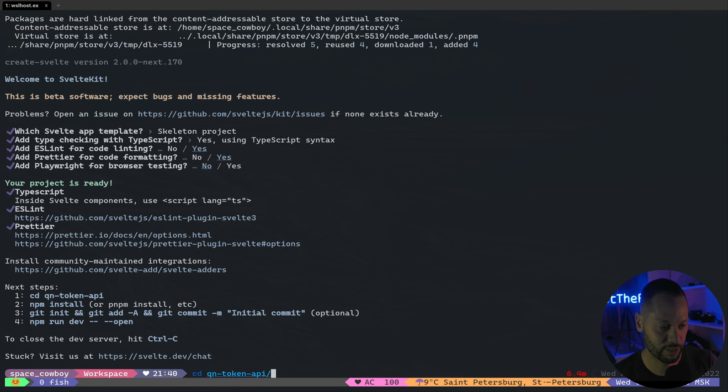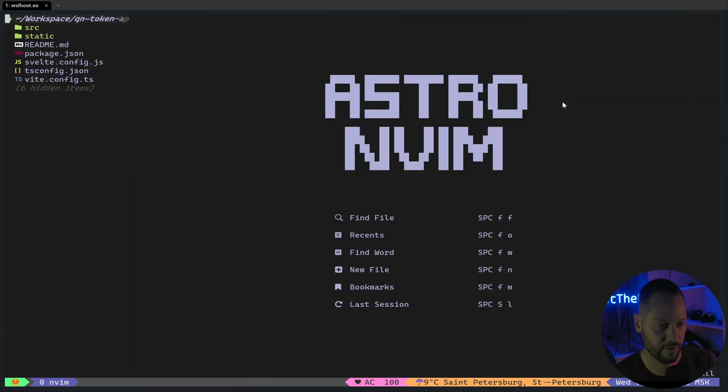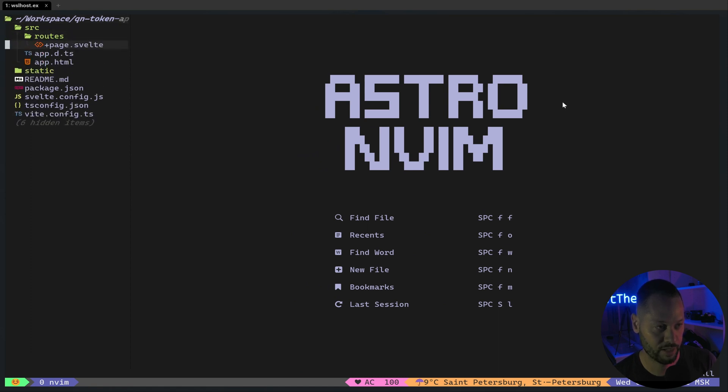We'll CD into our directory, open up our text editor. And the file we're going to be looking for is in the source directory, routes, page.svelte.